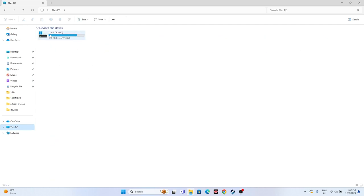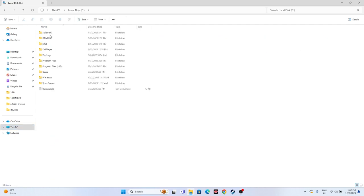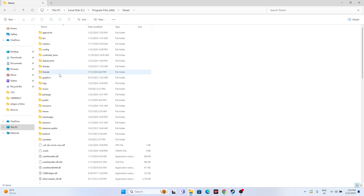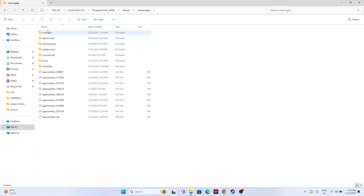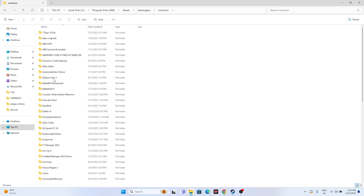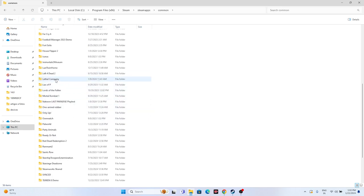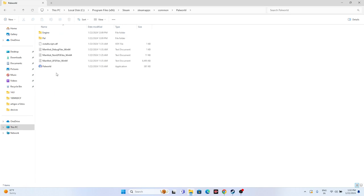Apart from this, we can also navigate to the installation folder using File Explorer. First navigate to Local Disk C, then go to Program Files (x86), go to the Steam folder, navigate to steamapps, go to common, and from here navigate to Palworld. Open this and launch the game from here. This particular step did work out for many users in my past experience, so you can try this out.